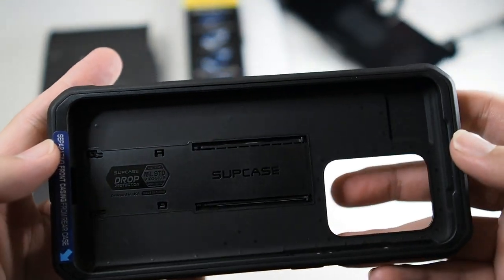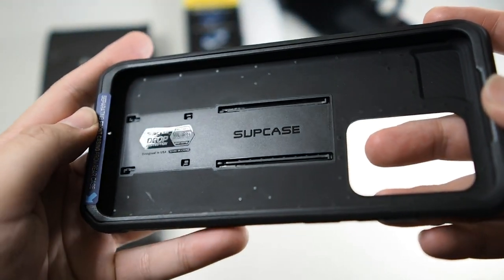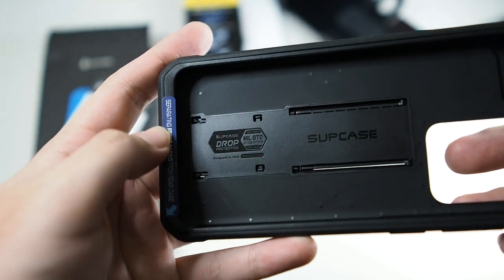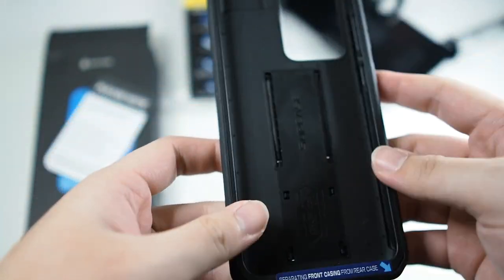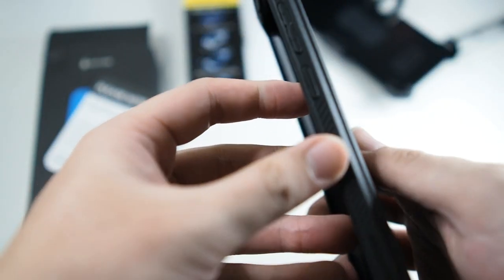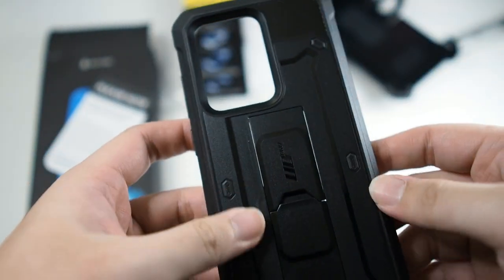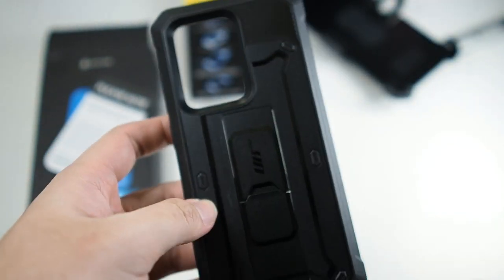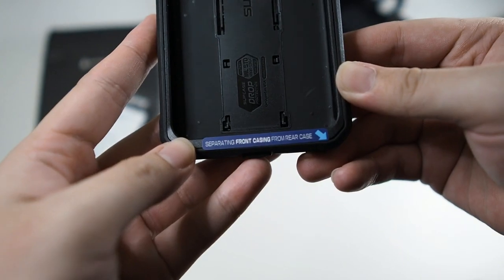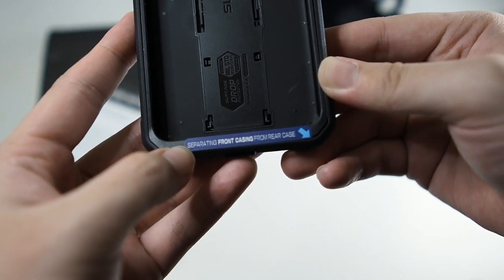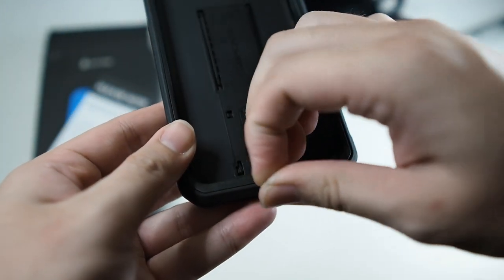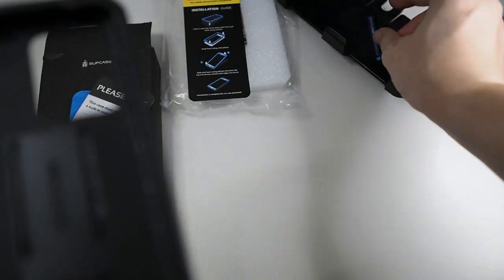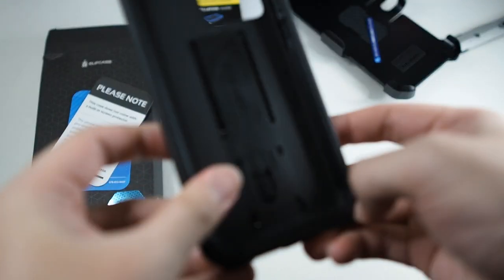On the inside, you can see Supcase branding and then also military standard drop tested. So overall, loving this case. Same feel, same texture as the S10 version which I used. There's a sticker here saying separate front casing from rear case. So you have to peel this off. So I do like the way they've packaged the cases.